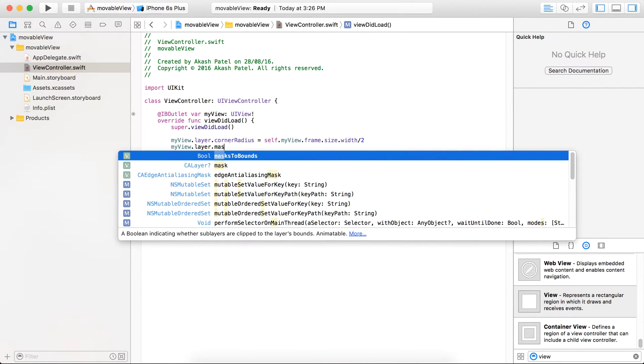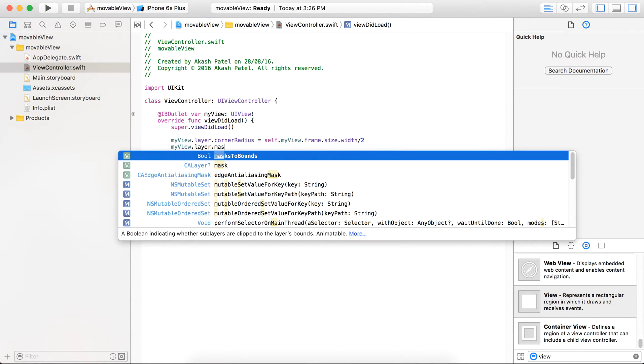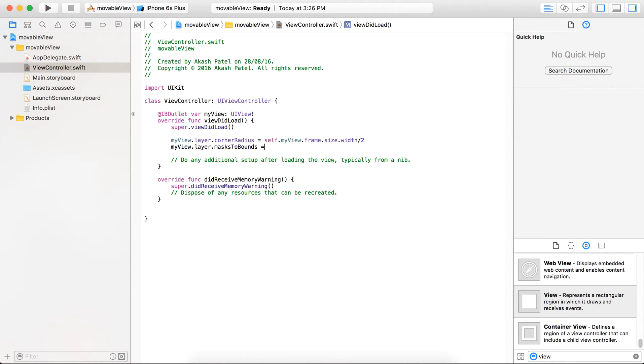To apply this code, we need to add one more line here. It's masksToBounds, and this is a boolean value that indicates that your subview, which in our case is myView, is clipped to the layer's bounds or not. So we are going to provide a boolean value true here.